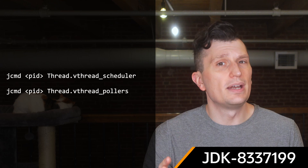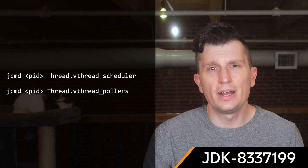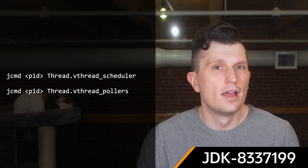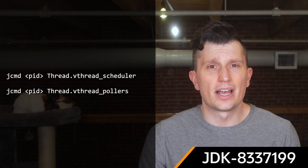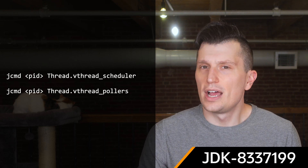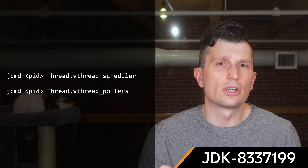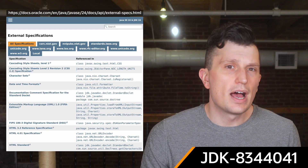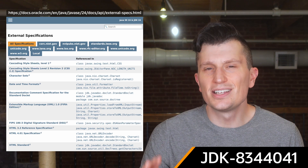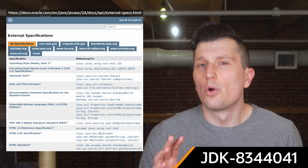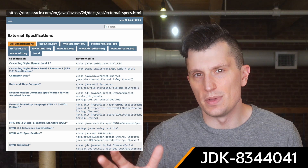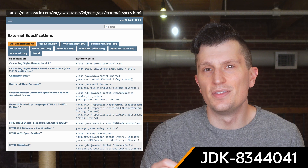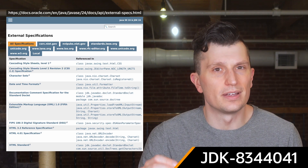Two commands have been added to the JCMD command-line tool to print information useful when diagnosing issues with virtual threads: Thread.vThread.scheduler and Thread.vThread.pullers. Check the JBS for more details on how to use these two new commands. The Javadoc API documentation also contains a new summary page listing external specifications referenced by Java SE and JDK APIs, accessible via a link in the API documentation navigation bar.